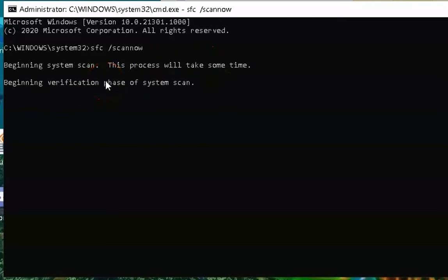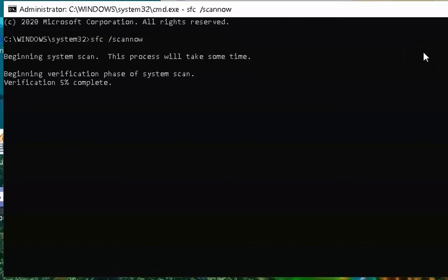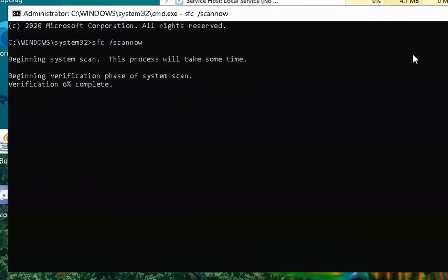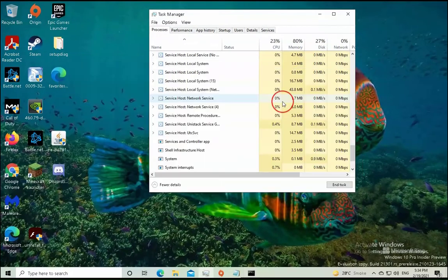Click OK and then type the command: sfc /scannow and then hit Enter. This process is going to take some time — 5 to 10 minutes or even 20 minutes — depending on your computer's performance and the files present. Let this process complete and once finished, restart the computer and check if the issue resolves.